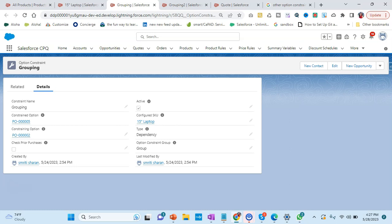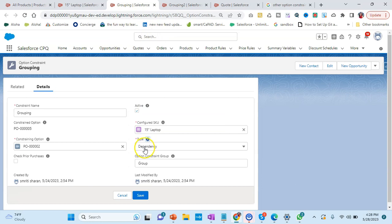For example, for Mac laptop you need a charger, you need a headphone, you might need another screen. There might be multiple dependencies based on which you can get that product. That's where you do grouping - they all can come in one group. You have to select all of them to purchase that particular product. Here the type I'm putting as dependency.